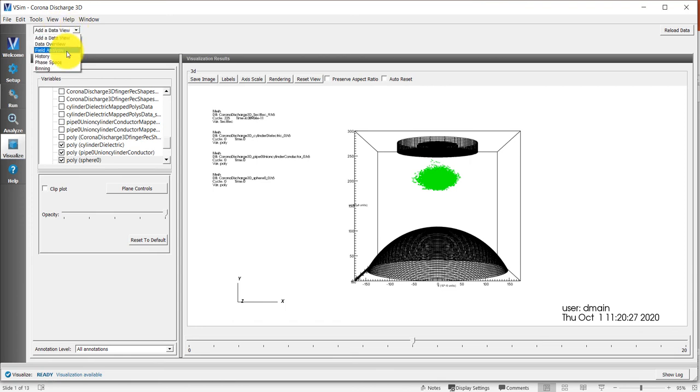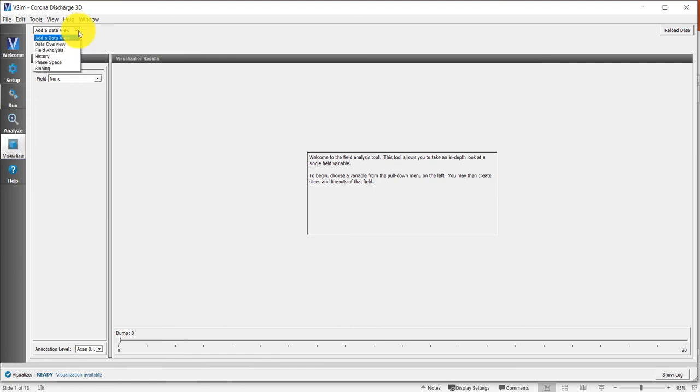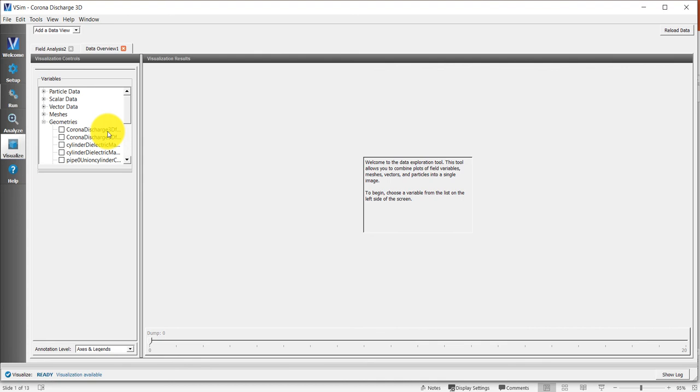Then you can, for example, click on the field analyzer. I accidentally closed the data view. So if you do that, then you can just create a new one.